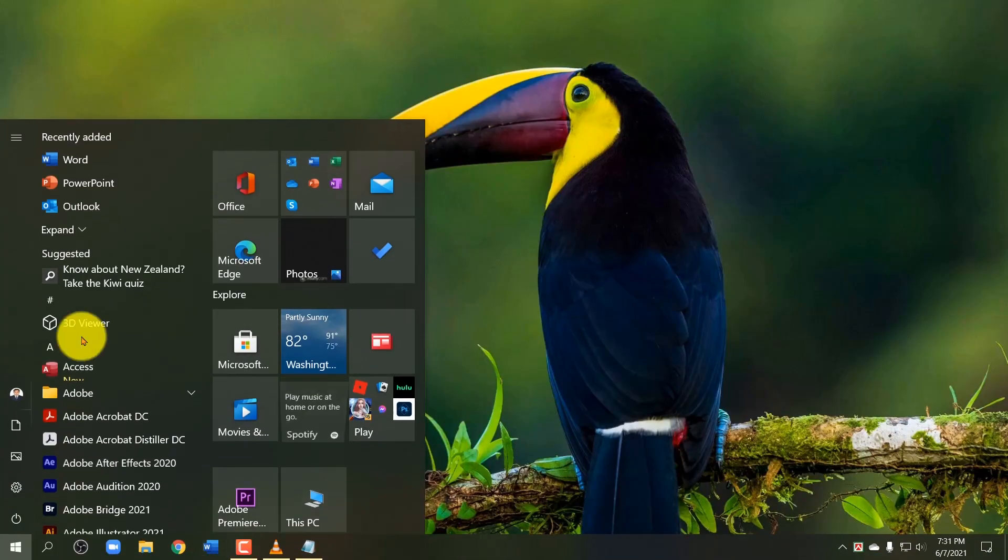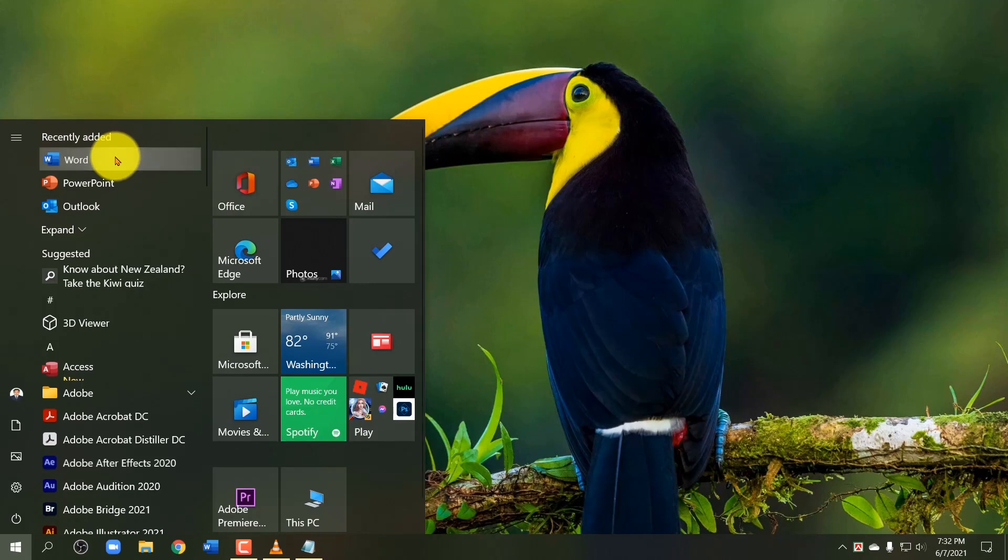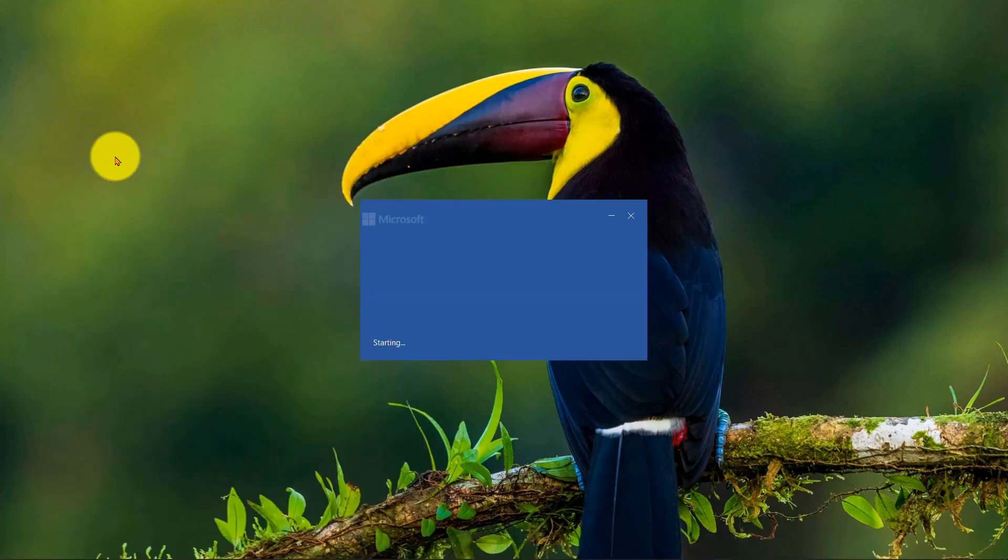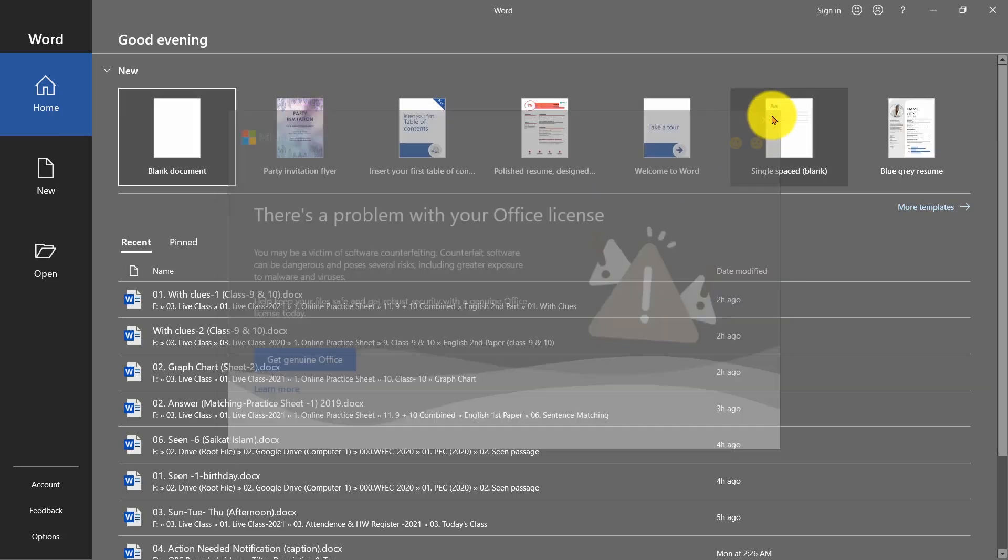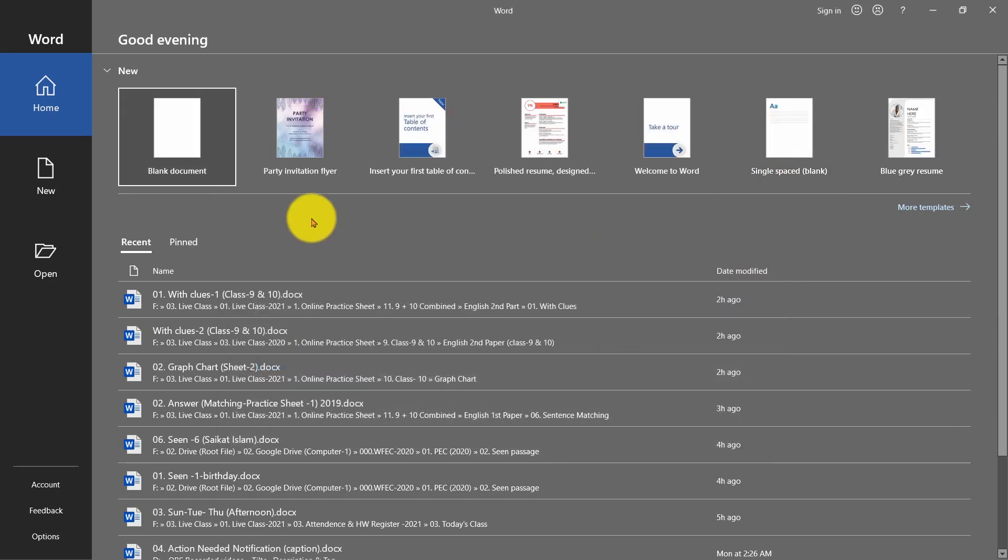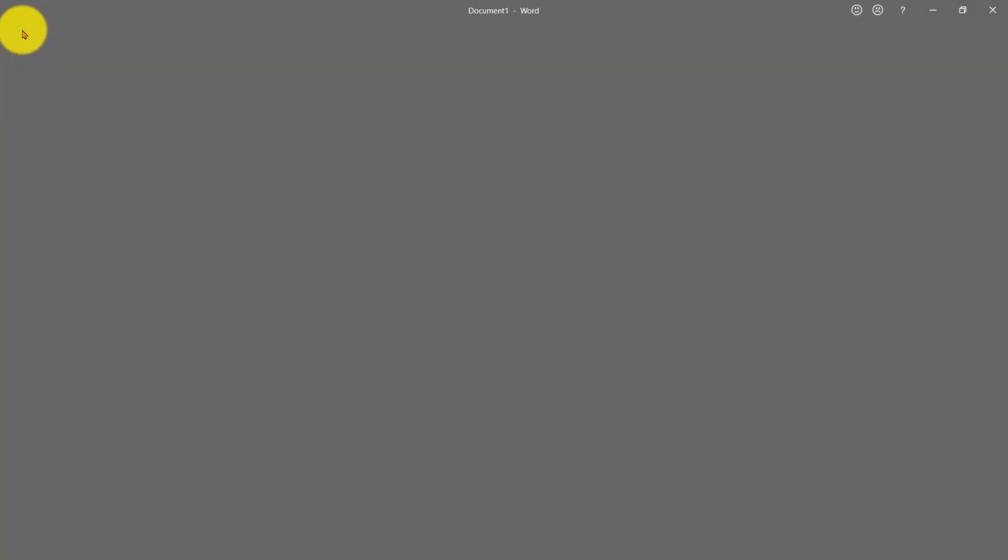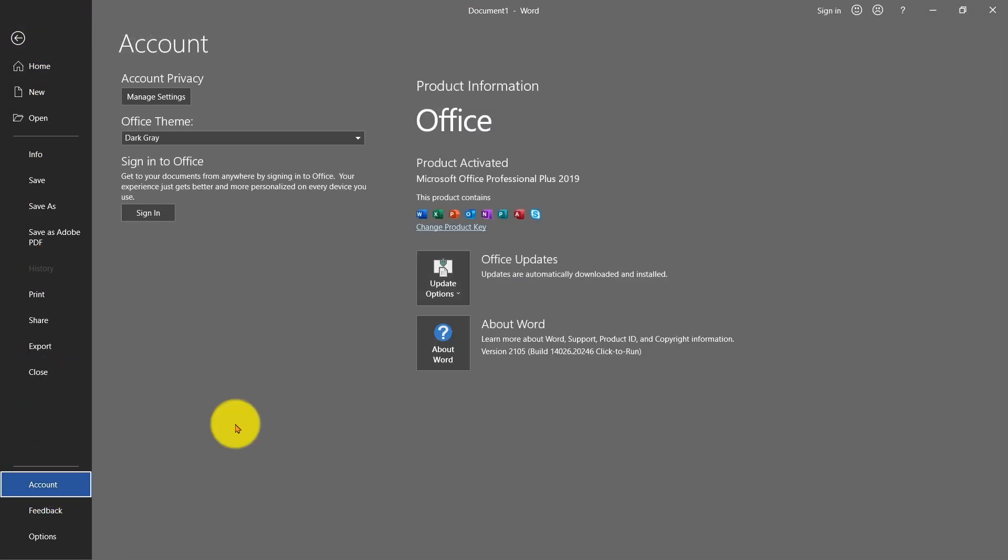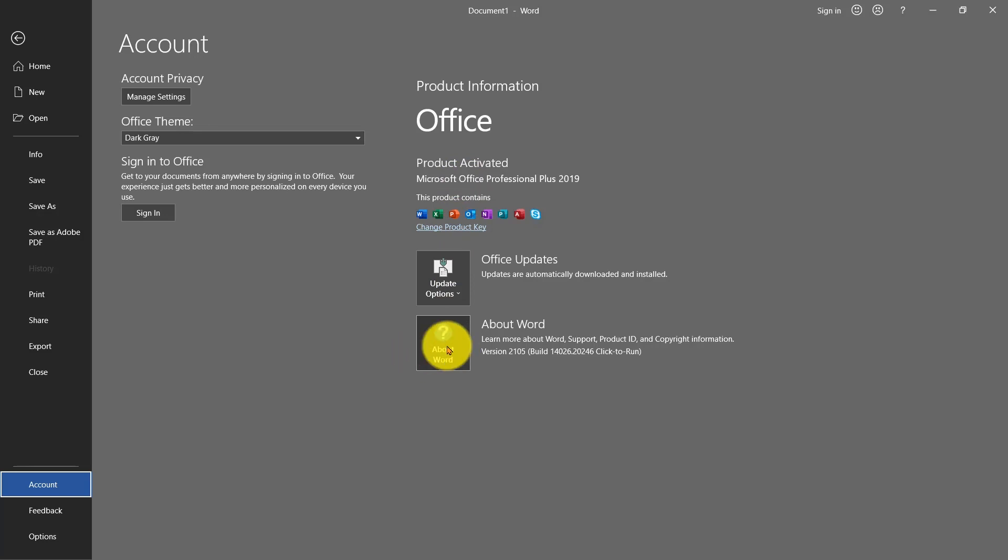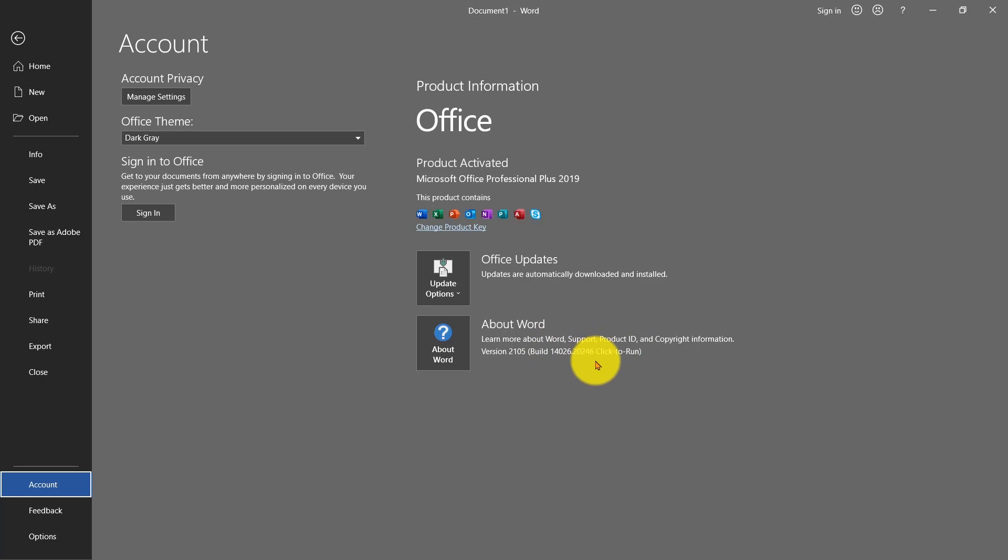First, open any MS Office application. Close the pop-up notification if you get any, then go to File menu and click on Account. You will see that your Office is activated. And in About Word, you will see your Office version. You can note down it as it will be changed after the process I am showing you here.